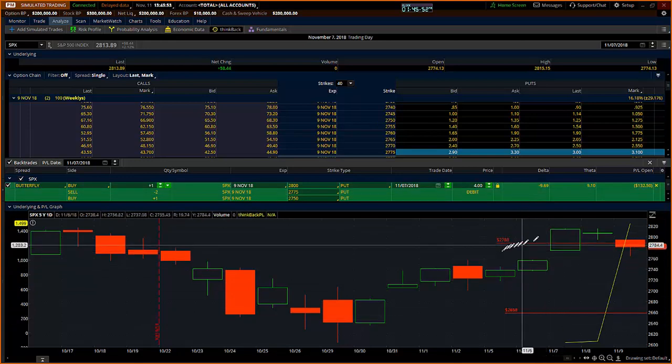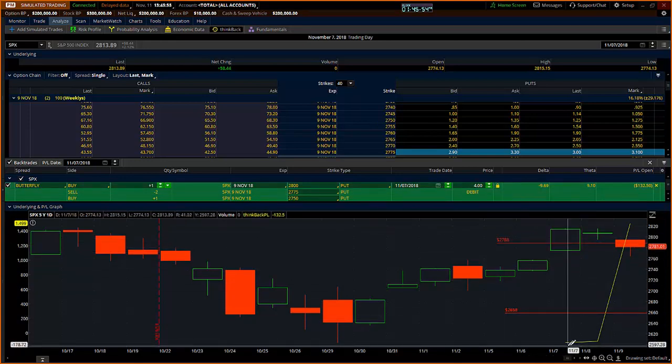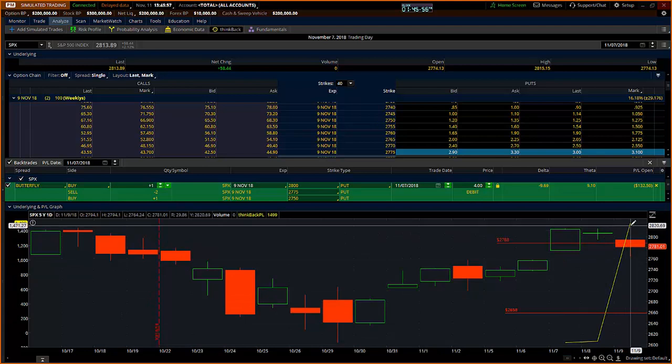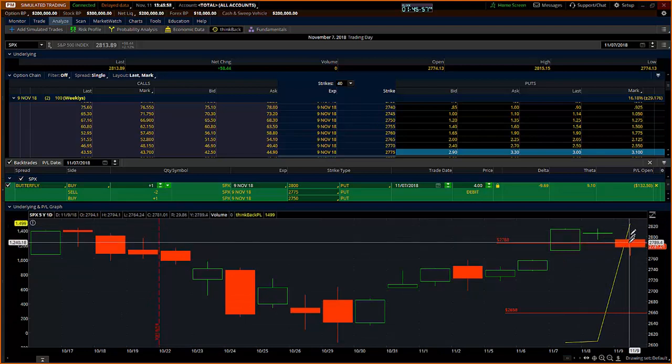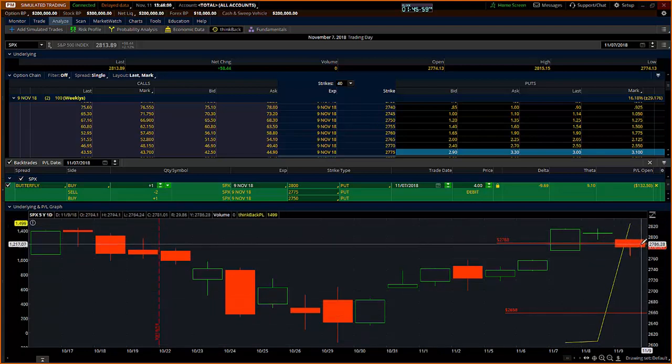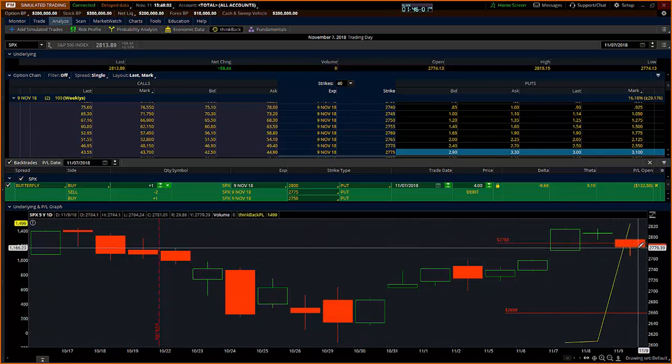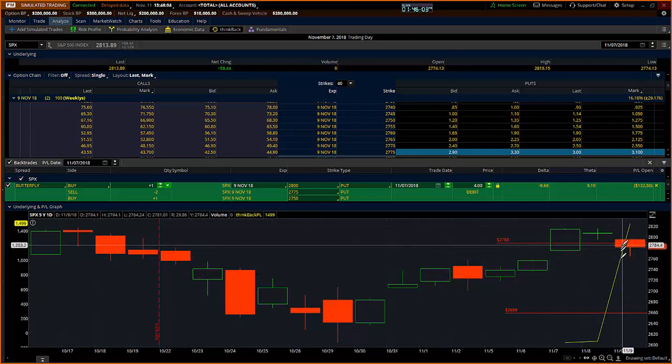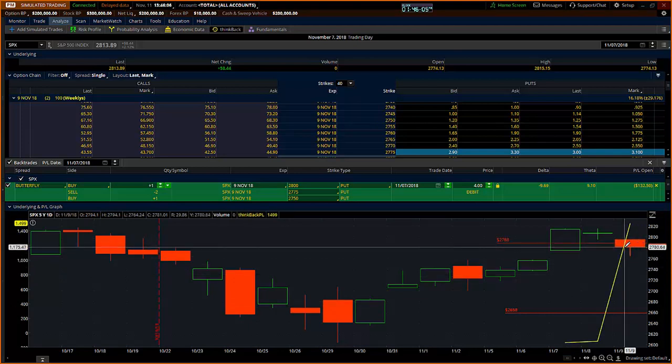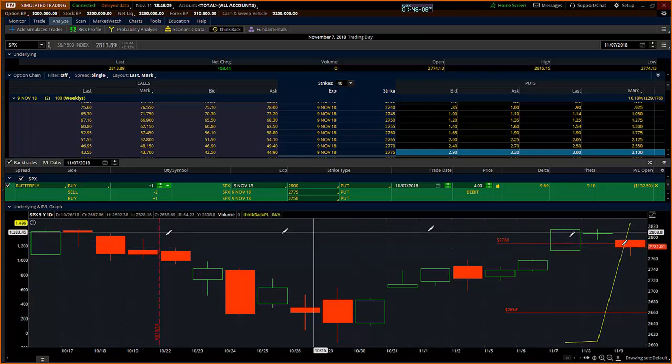In any event, you can see what ended up happening here. I rode the trade into Friday and left my trade on through much of the day. I did not ride it to the close, so I didn't get the max profit here.